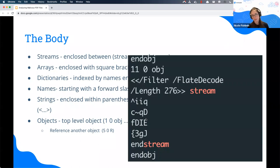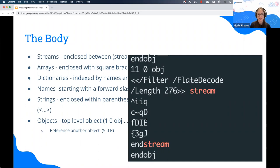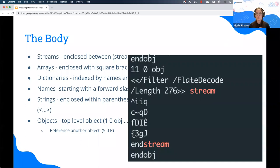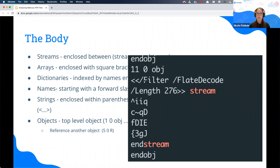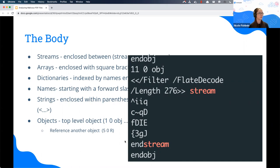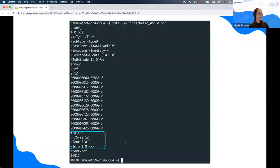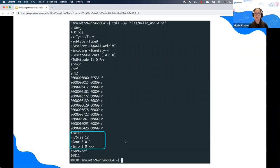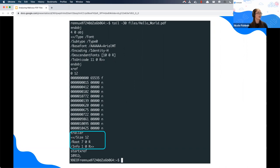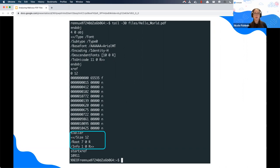This is an example, the hello world file. We're talking about object number 11. Here we have a dictionary with the filter flat decode. Bear with me another second. Below that we have the stream. The stream will start with stream and end with end stream and some blob. Streams and information in PDF files can be compressed to save space. For threat actors, it helps them because it makes the text less readable. The filter tells me that this stream is going to be compressed and how.